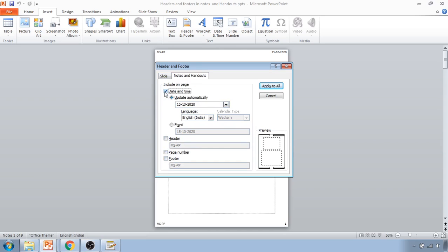Now here you can see when I click on the date and time, the rightmost corner gets updated or highlighted. If you want update automatically, you can select that, or the fixed one. And if you want the header, you can use that.